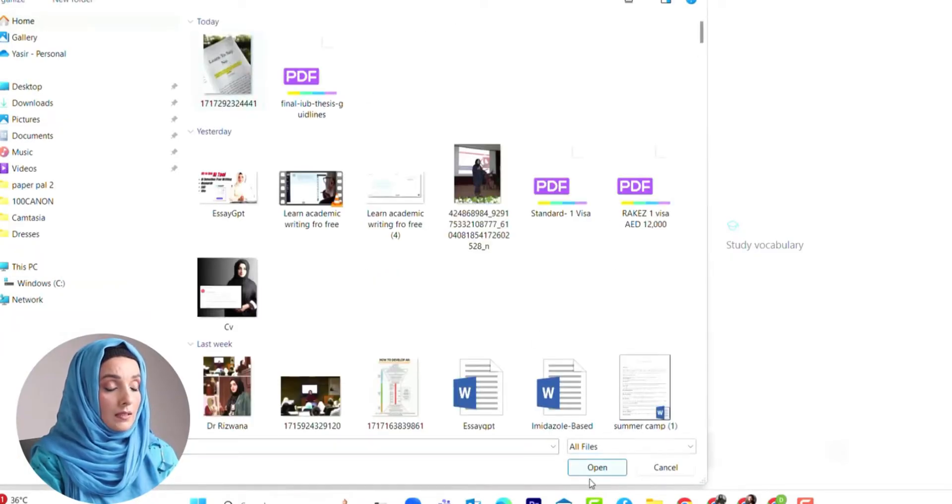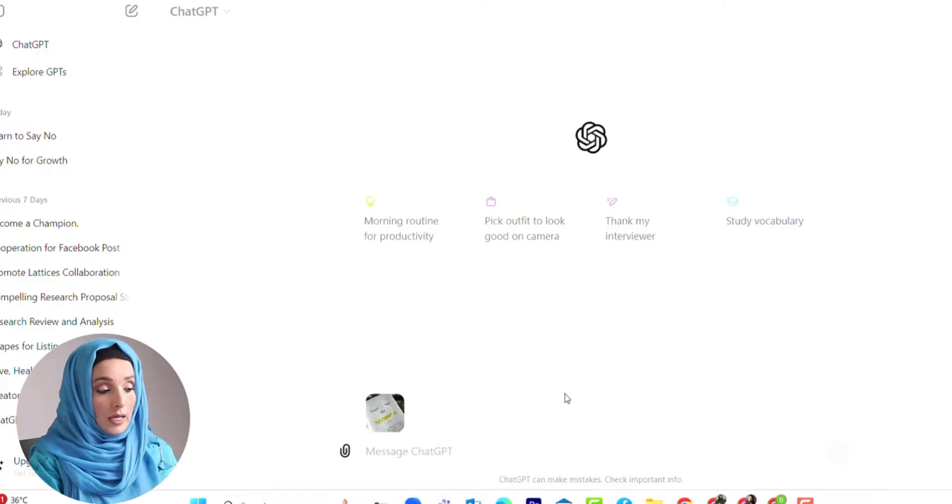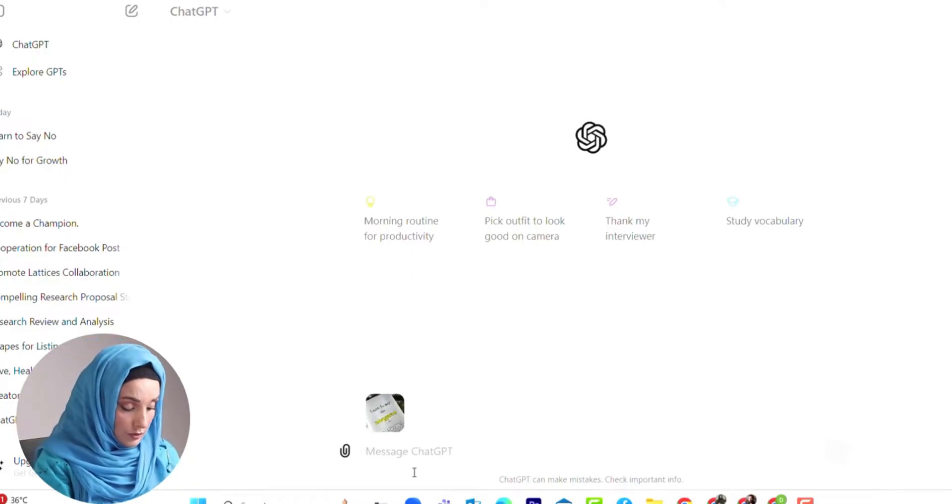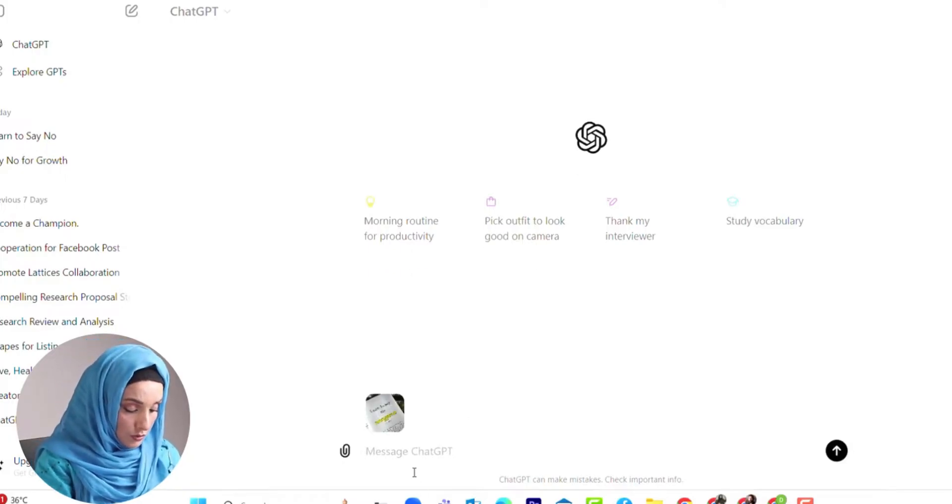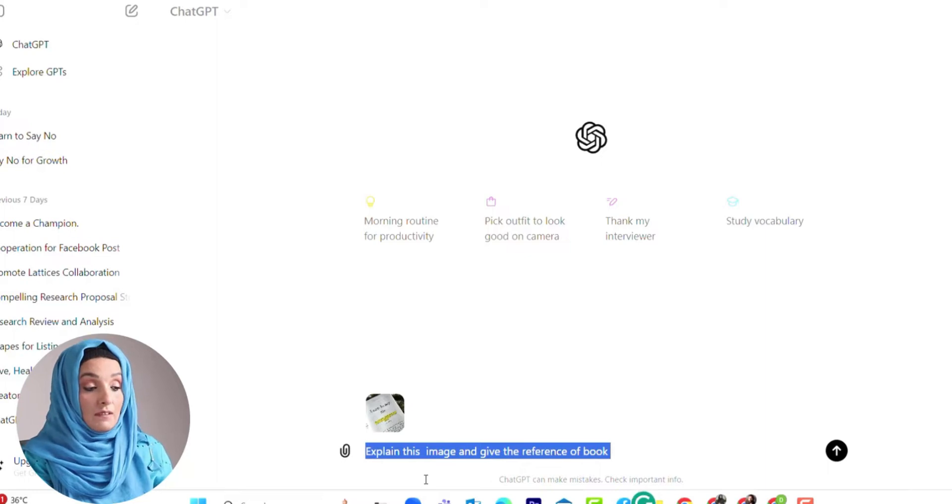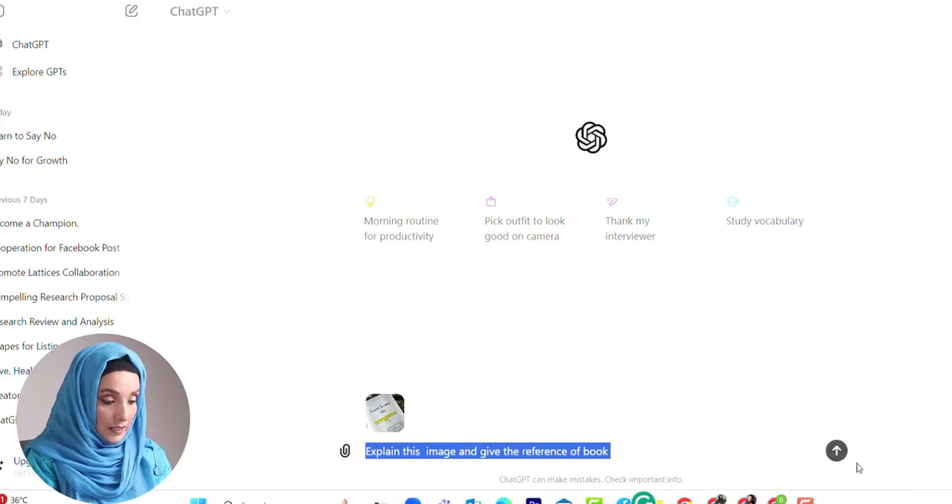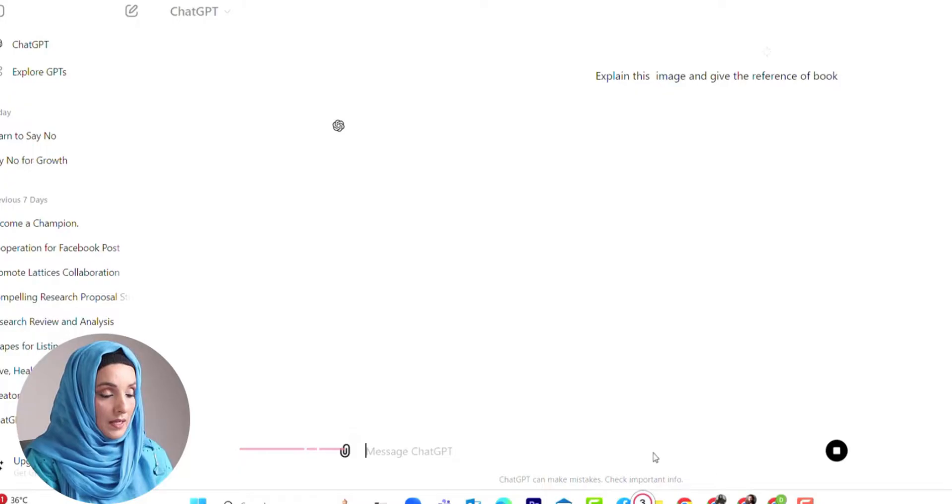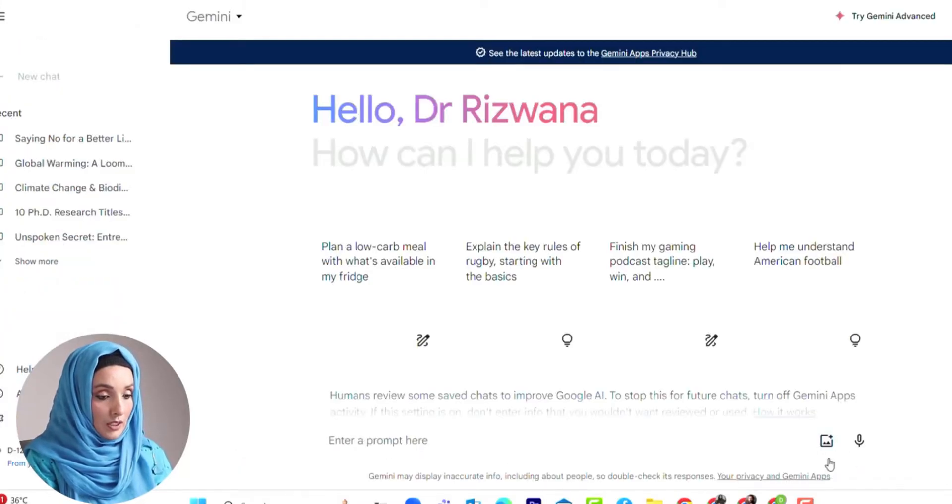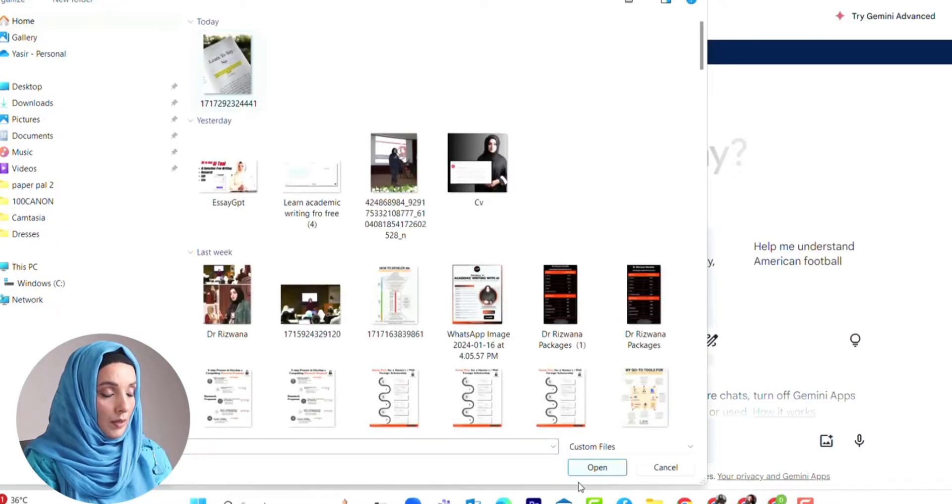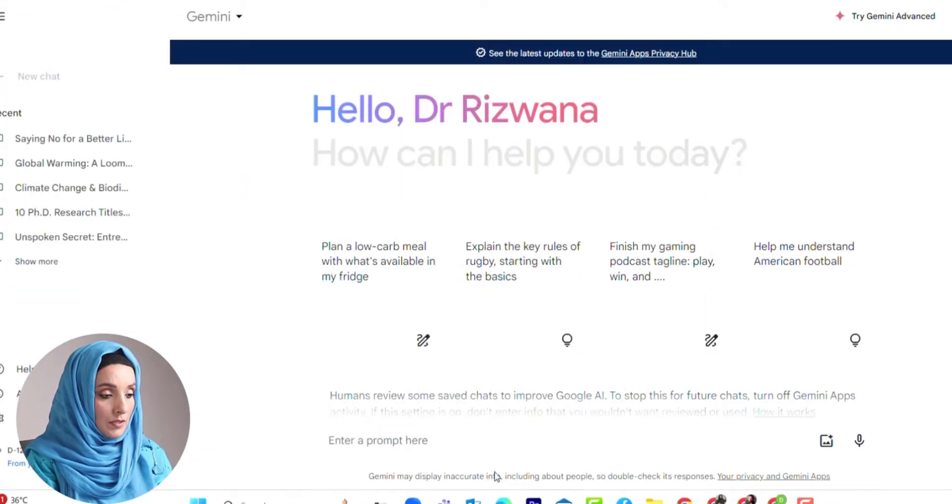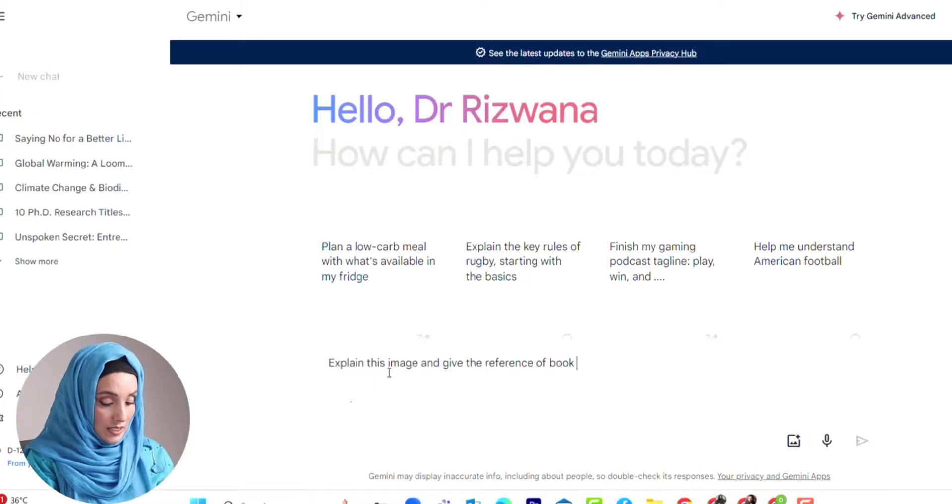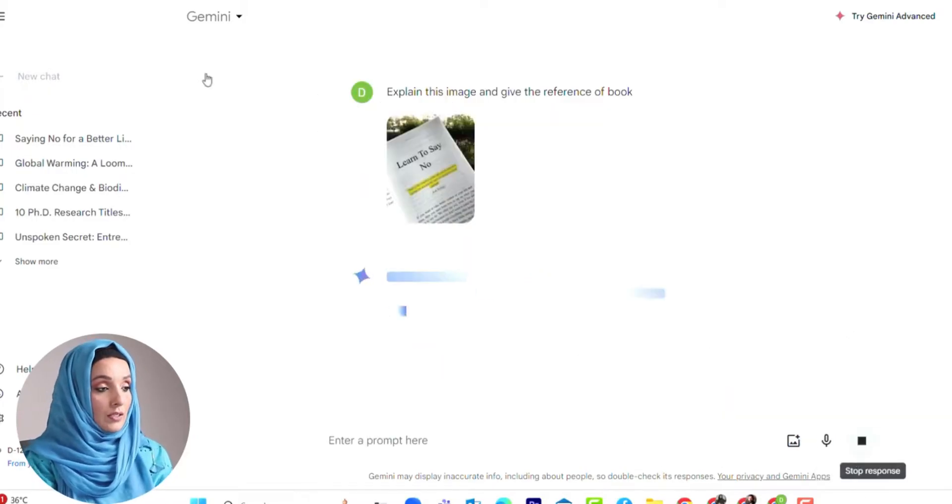For example, this is the image of a book and I just asked ChatGPT to explain this image and give me the reference of this book. I will copy and ask Gemini AI to do the same for me.